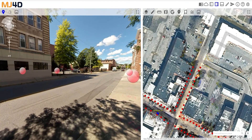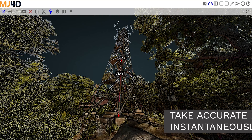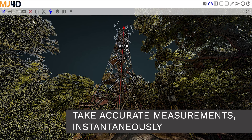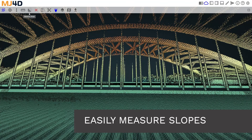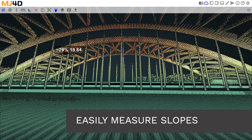With MJ4D, you can capture accurate measurements in an instant and easily measure slopes.